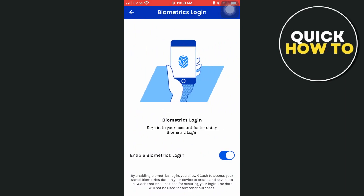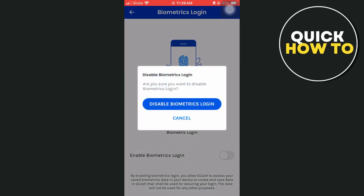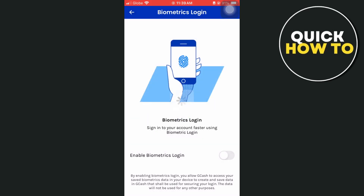And if you tap on that, as you can see, I have just enabled the biometrics login. So once you enable the biometrics login, the Face ID and fingerprint scanner will be enabled too. So if you want to disable it, you just have to toggle off and tap on disable biometrics login to confirm your action.